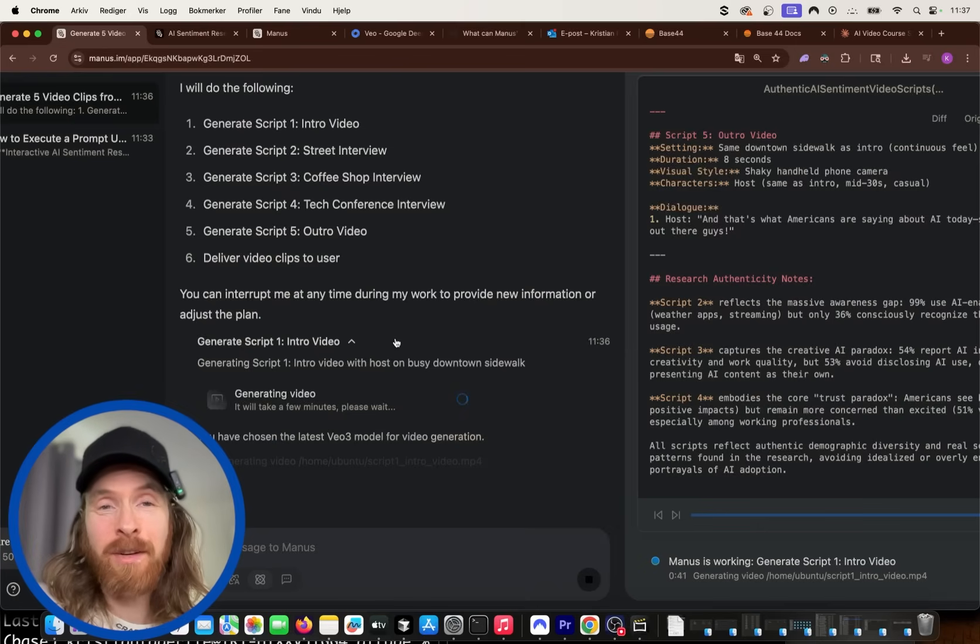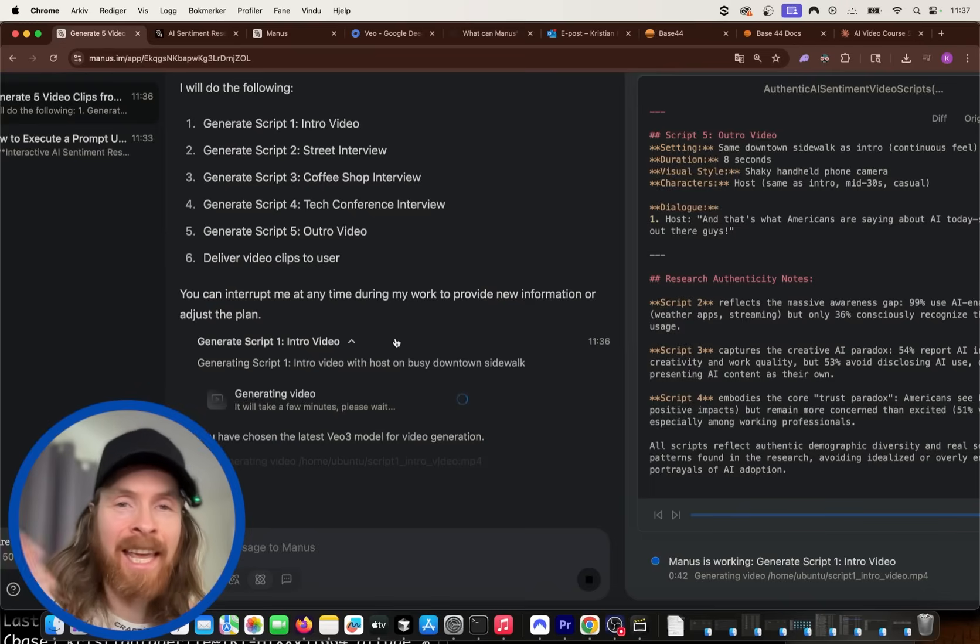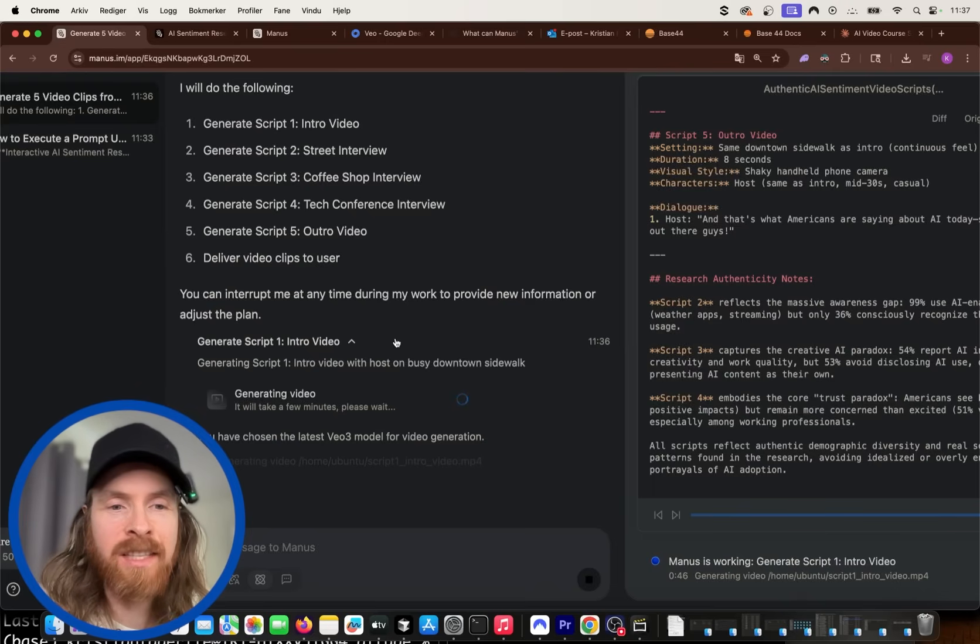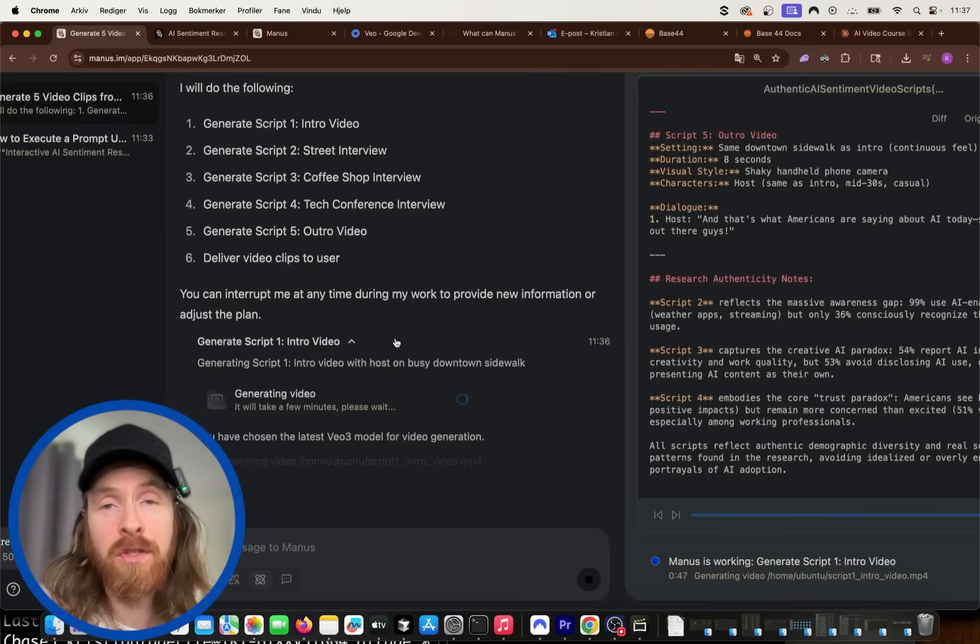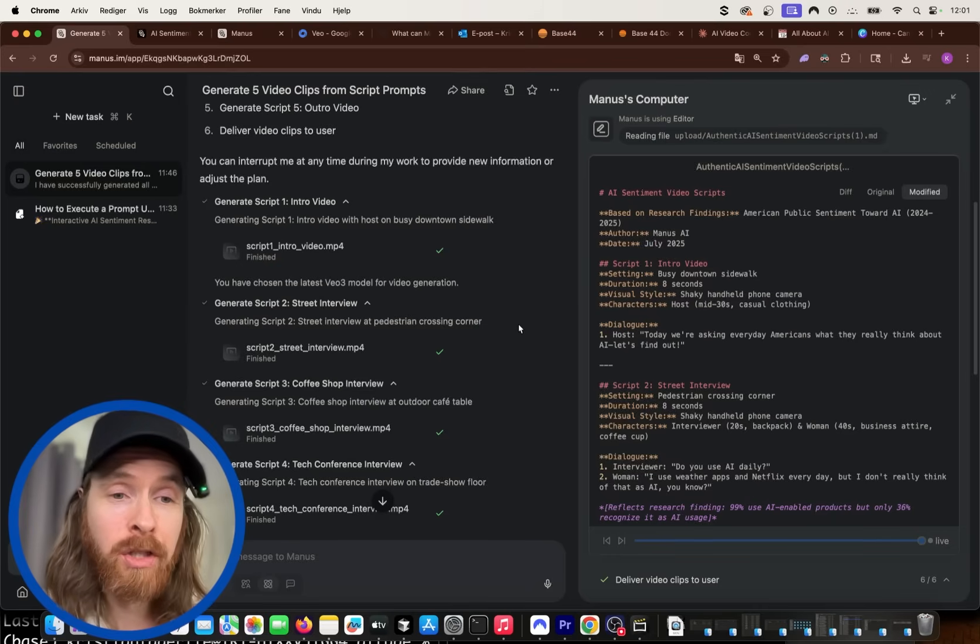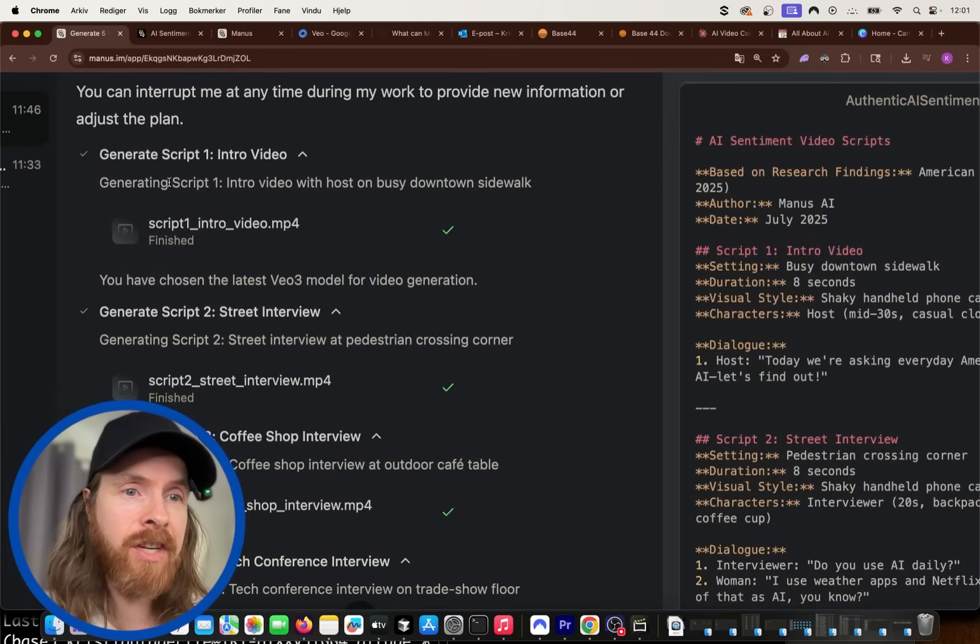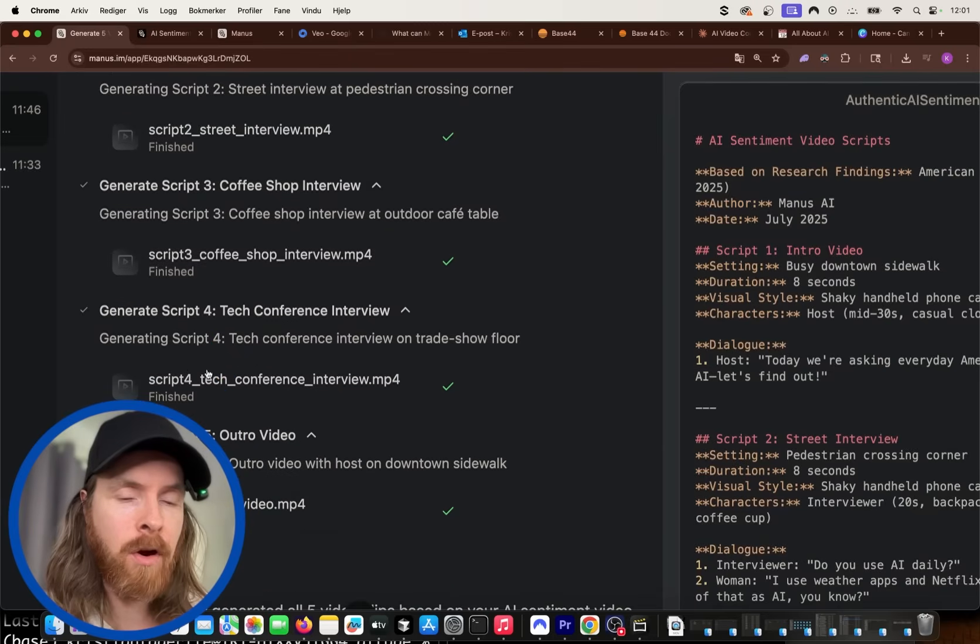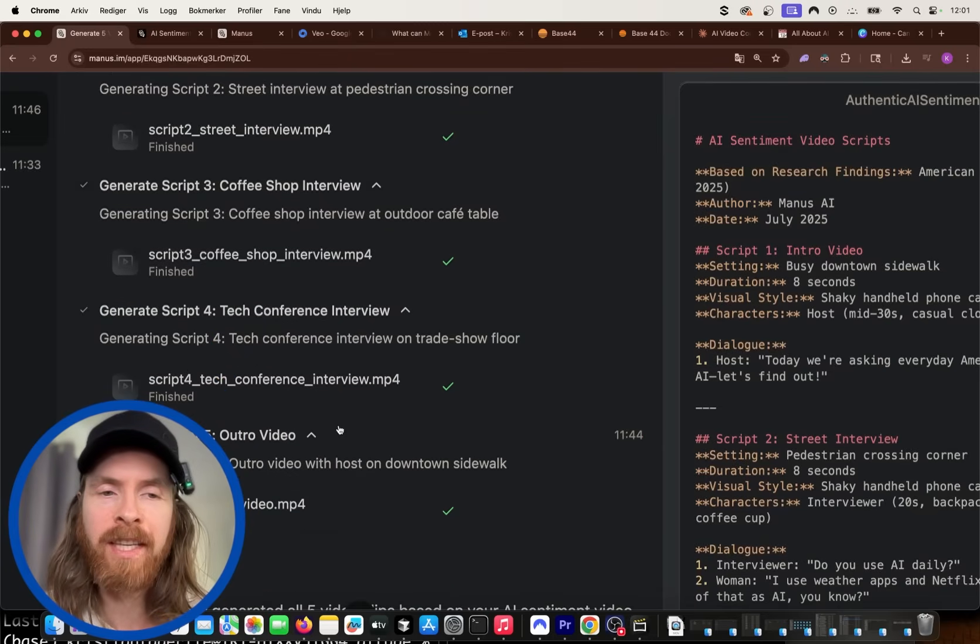Okay. So that was done. So you can see here now we generated script one, script two, script three, script four, and the outro video. Perfect.